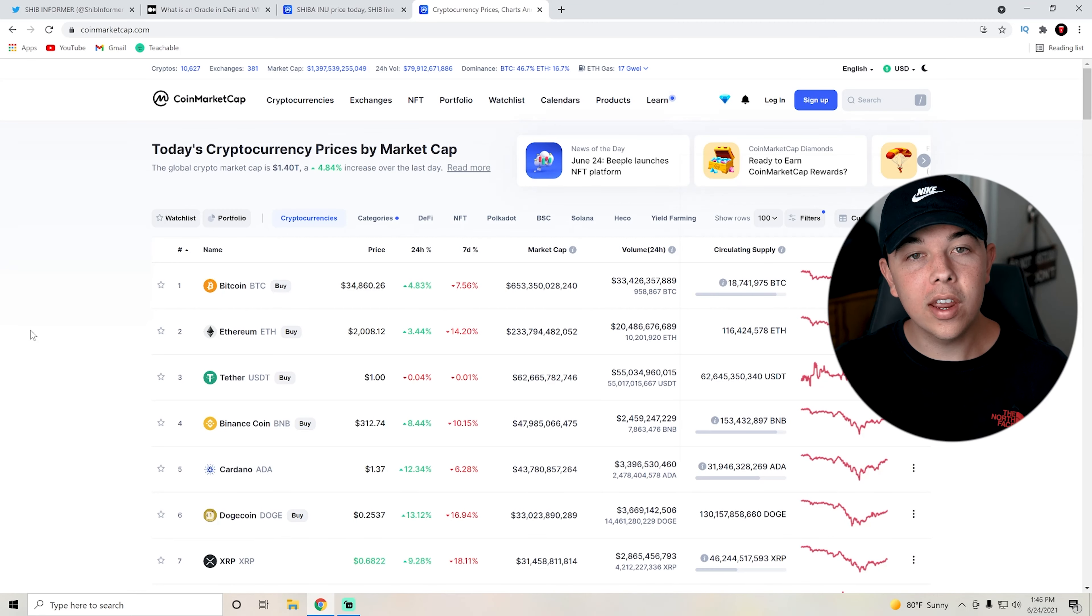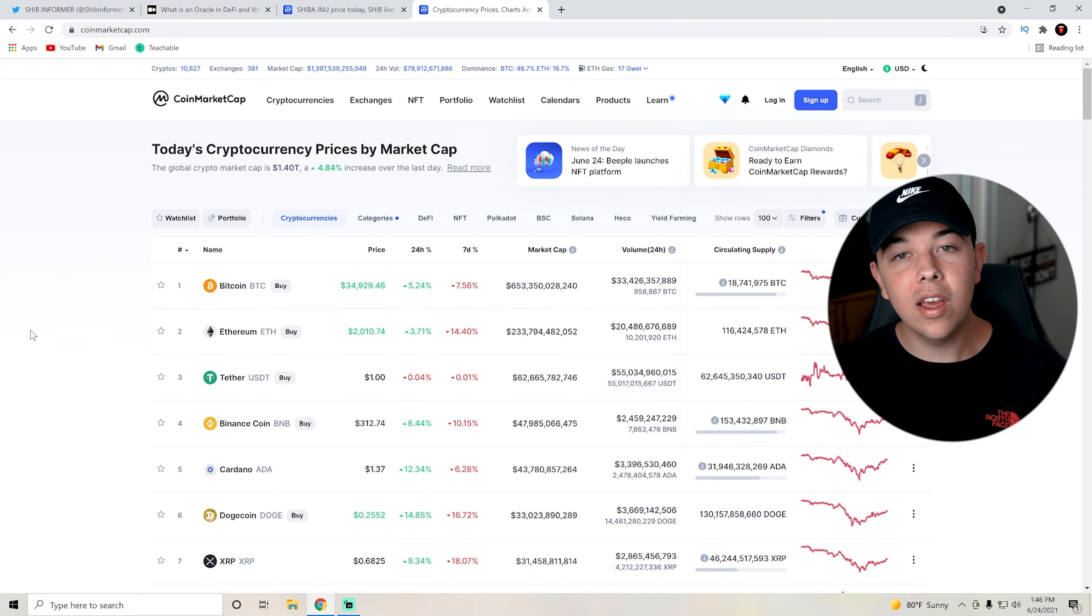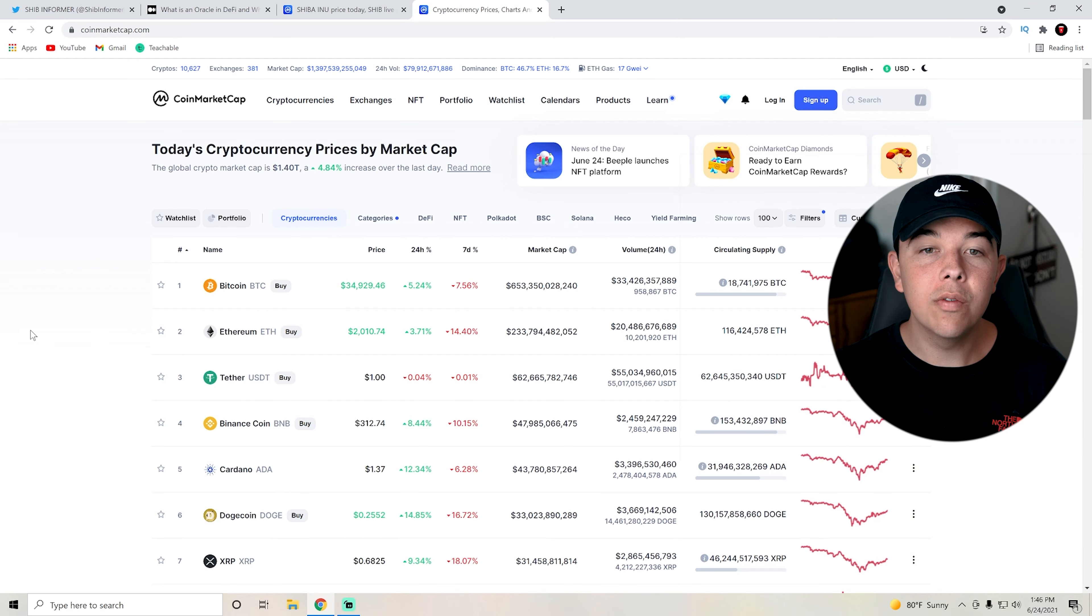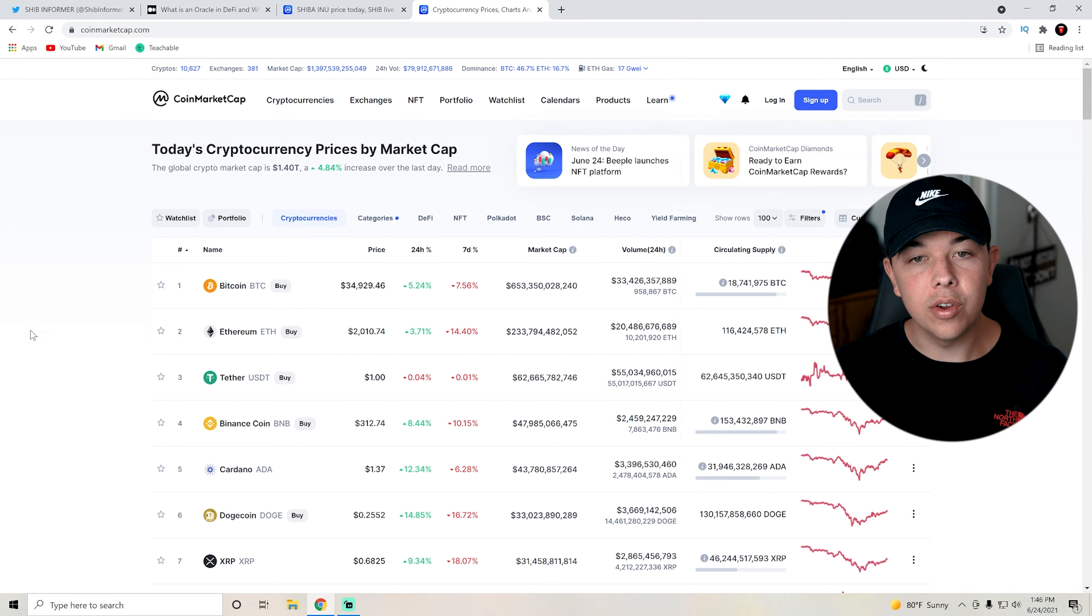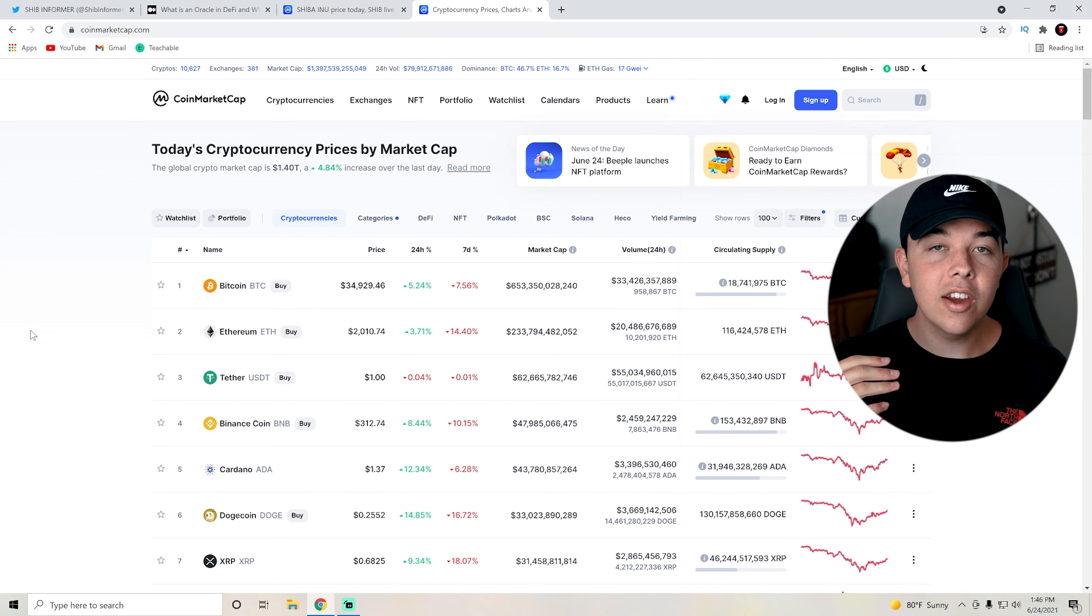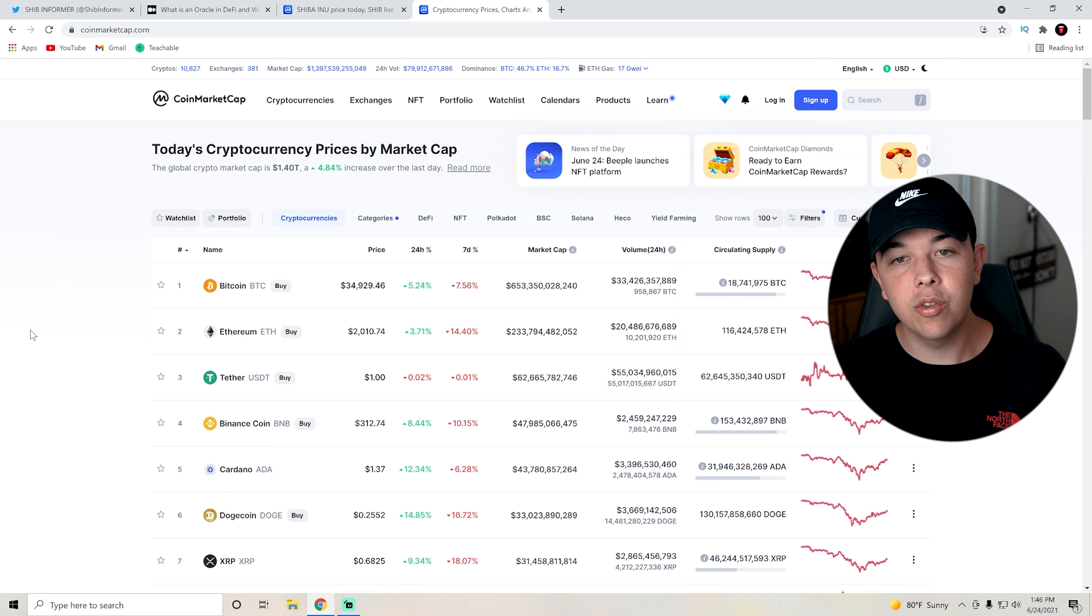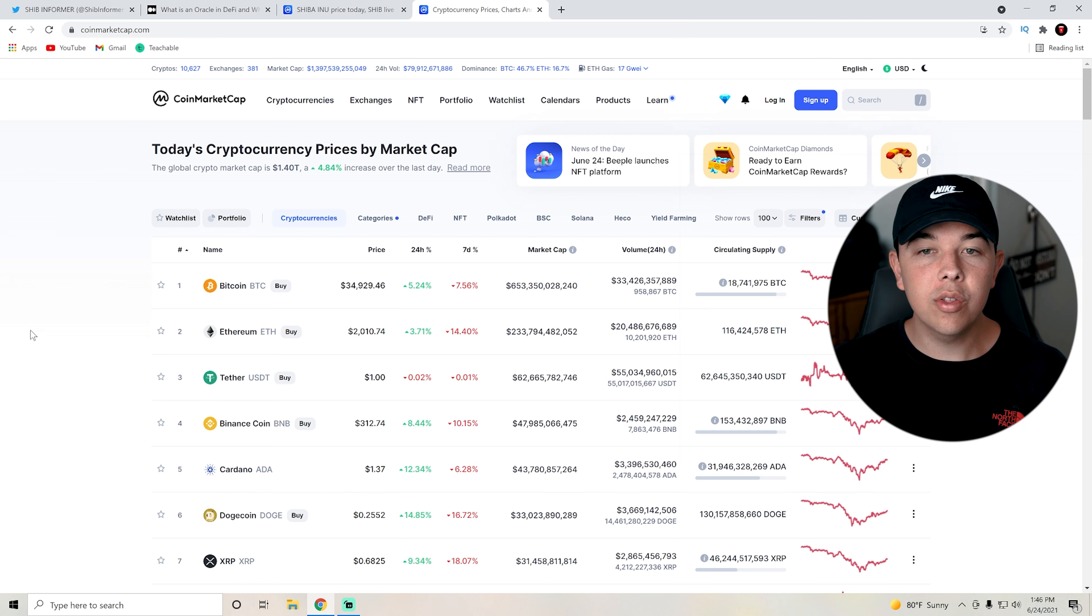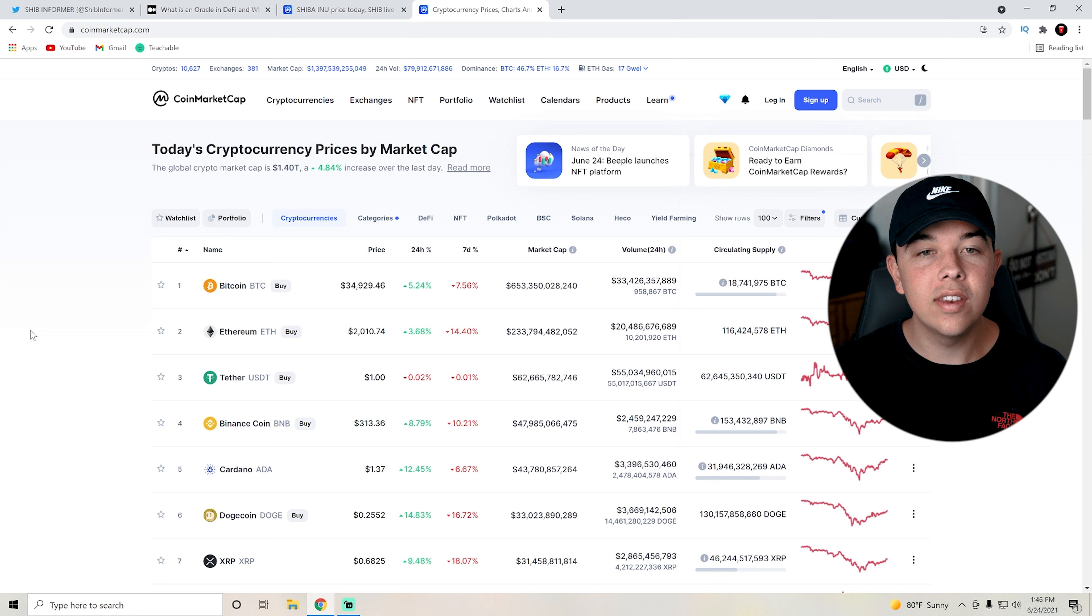As we can see here on coinmarketcap.com, crypto is up a total of 5% day over day. Bitcoin is approaching $35,000 and Ethereum approaching $2,000, which is a 3% increase on the day for Ethereum and 5% on the day for Bitcoin.